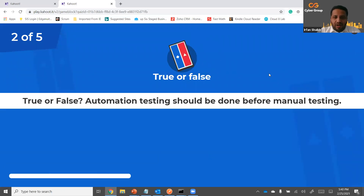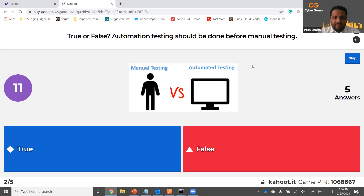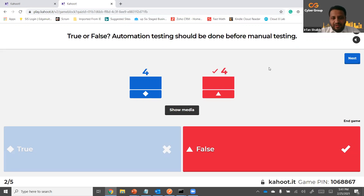True or false: automation testing should be done before manual testing. We have an equal audience split, so there could be a debate. I would say automation testing can be done anytime — it doesn't need to wait for manual testing to finish. You can start anytime.